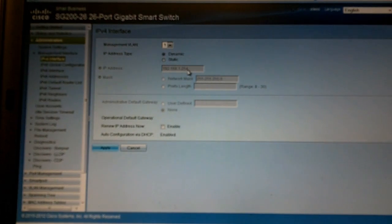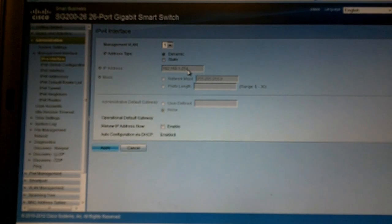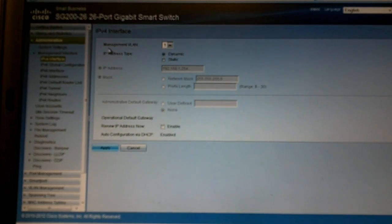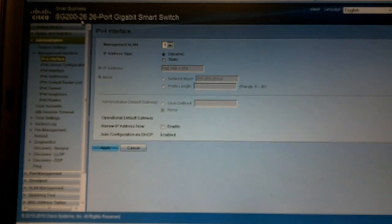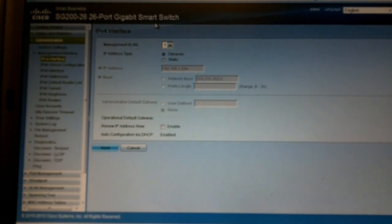So hopefully you guys enjoyed this review of how to get into the web GUI for the Small Business SG200 26-port smart switch and I catch you guys.